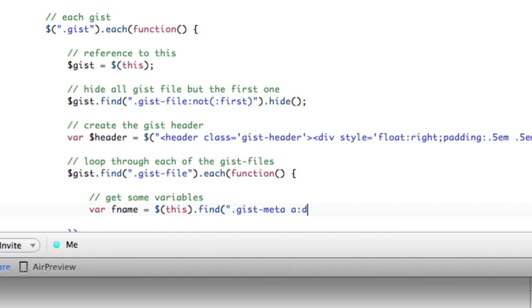So find.gistmeta, and then find the a tag, and then we're going to make sure we get only the second one, which is the 0, 1, you know, 0 based. So 1 is the second one, right? And we're going to say .text. So that's the fname.